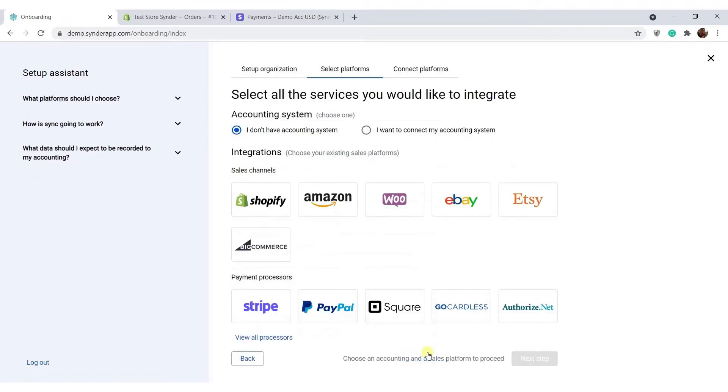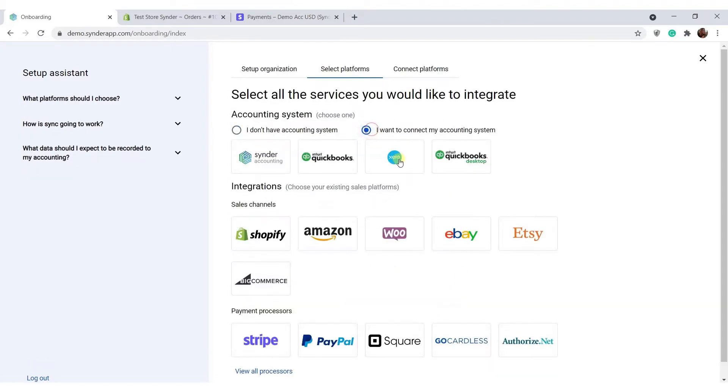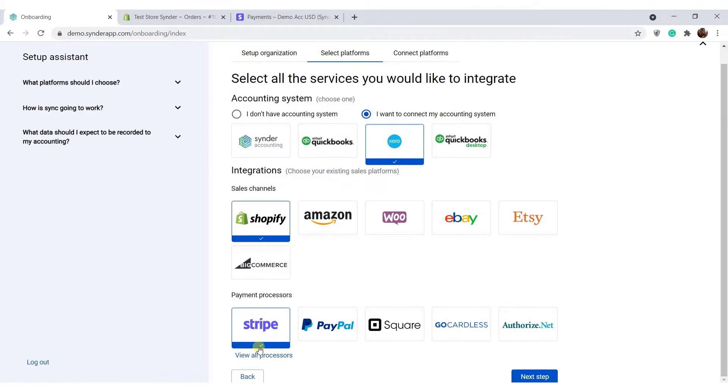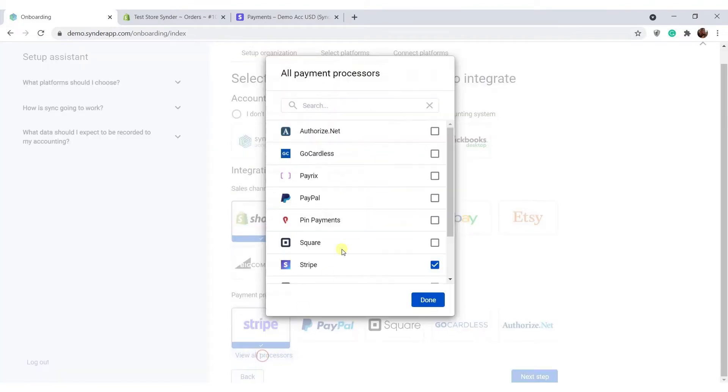On the next step, you are to select your accounting system, Xero in this case, and Shopify with all of the payment gateways you accept customer payments through. No worries, there will be no duplicates. Only by having all of the platforms connected, Cinder will be able to properly synchronize data to your accounting. Click view all processors to see the full list of supported platforms.